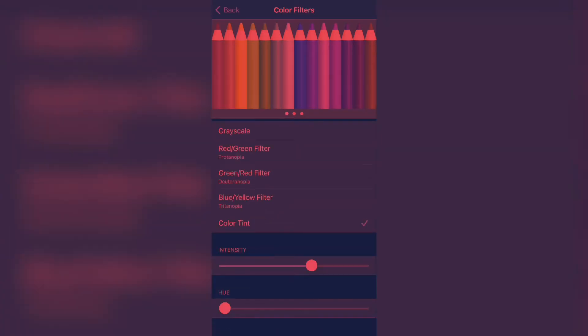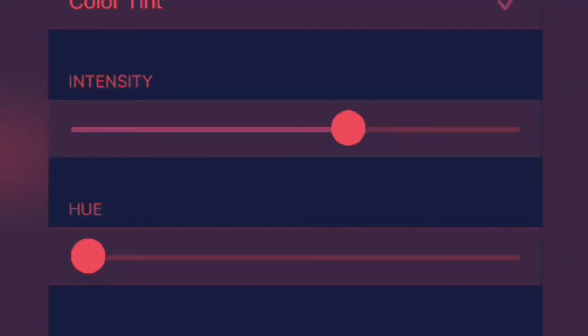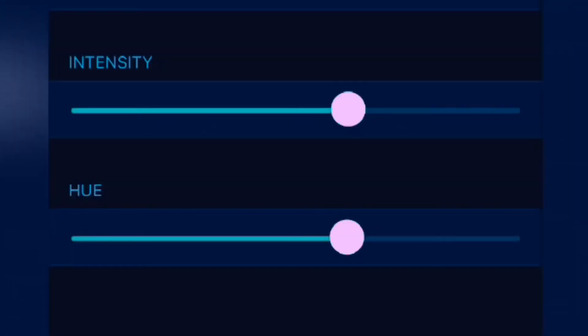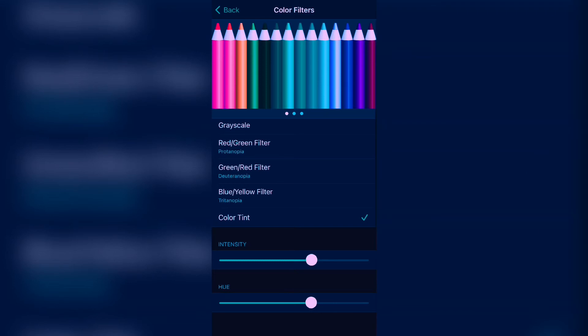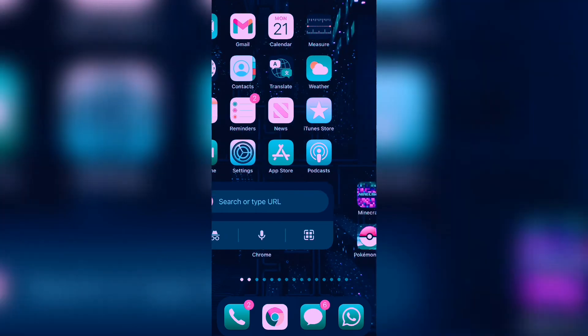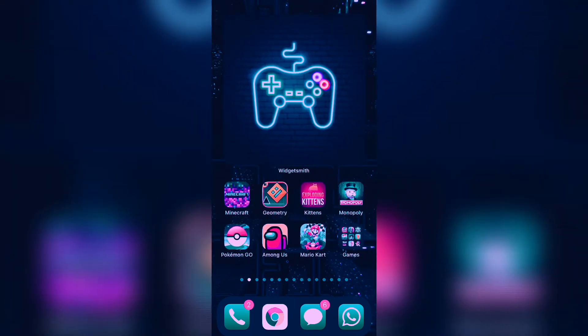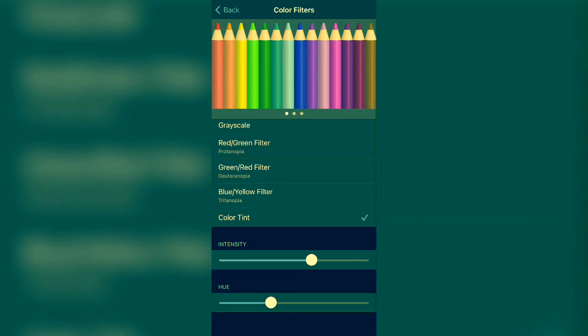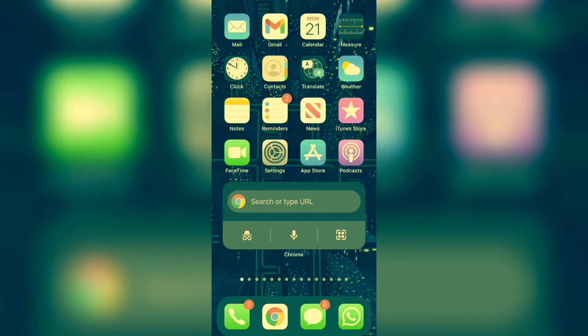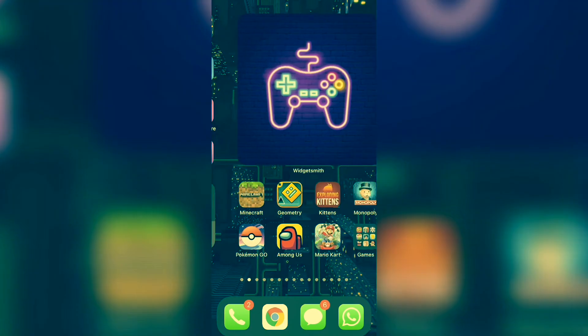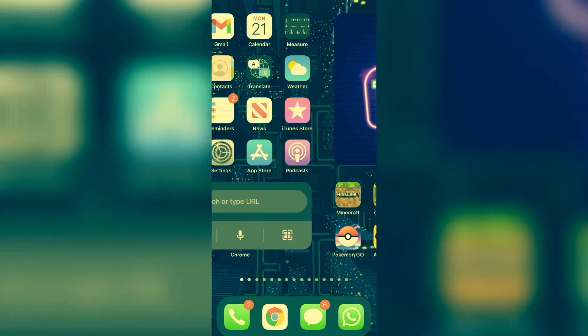And from there, you can adjust the intensity and the hue. So for example, if I adjust my hue like this, you can see that it is now a bluish color. And now when I go home, my entire screen will be that hue color that I selected. If I change my hue color to this, you can see that my screen will now appear to have this greenish tint on it.